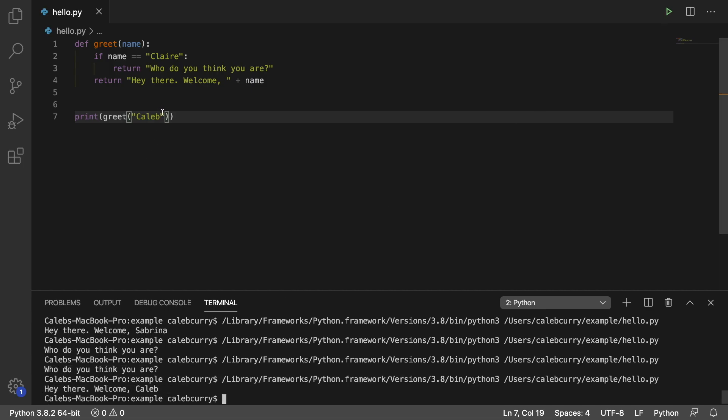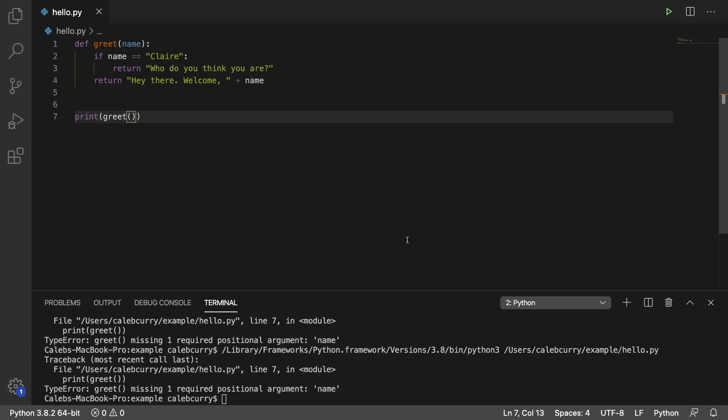But what happens if I try to invoke greet like so, and I pass nothing in? Running this and we get an error. It says missing one required positional argument name. So it's not going to let us execute this code.